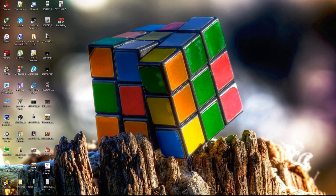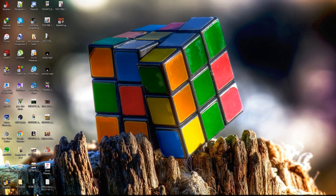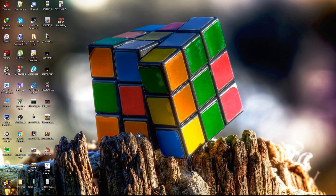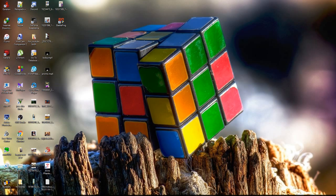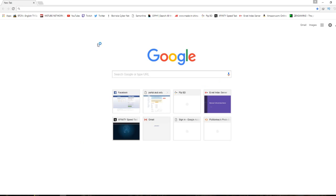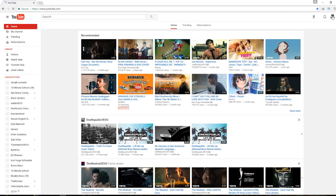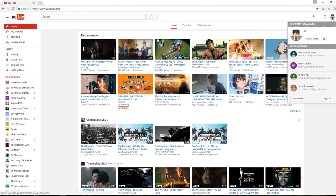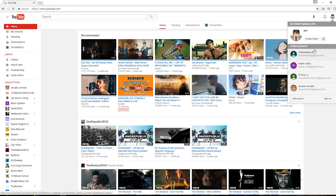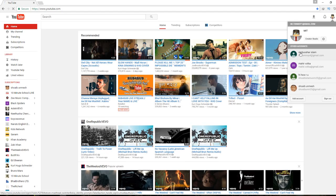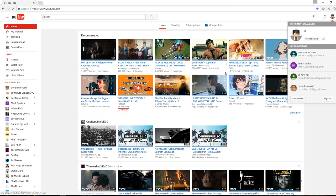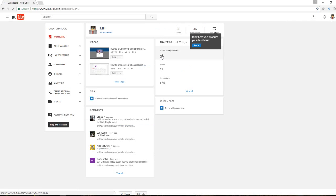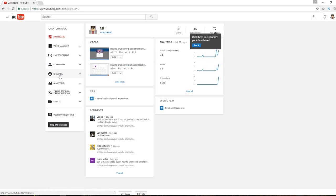Hello guys, today I'm going to show you how to change your channel keywords or channel tags. First of all, go to your browser, then YouTube, then go to the creator studio and this page will pop up.